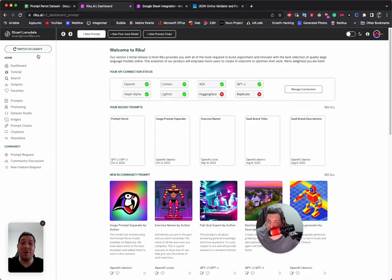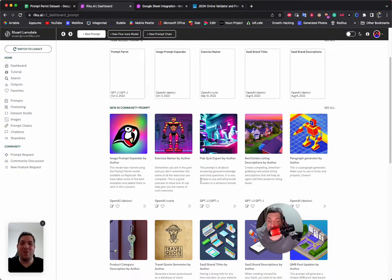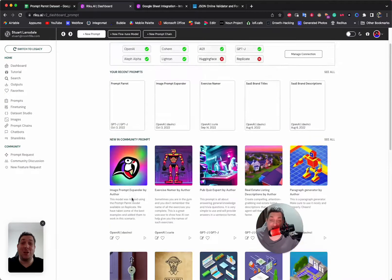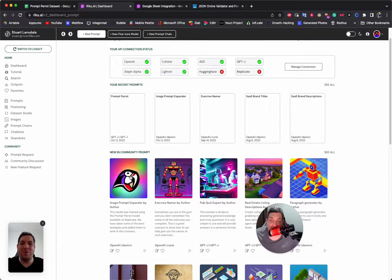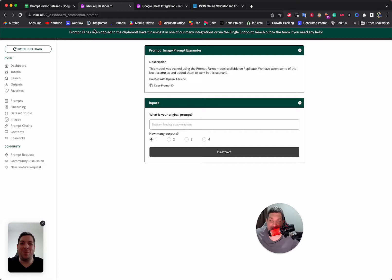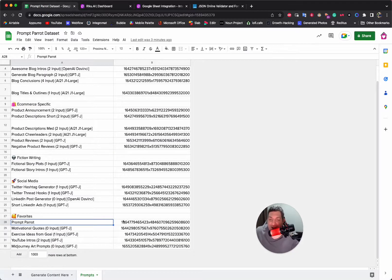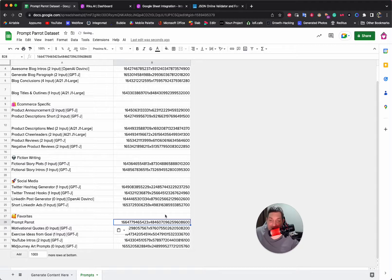How do I find this within Riku? It couldn't be easier — I can choose what I want and click on it. I want to use this Image Prompt Expander, and I'm going to choose OpenAI Davinci. If I wanted to use GPT-J or AI21, I can do all of that. I click on the prompt, there is a Copy Prompt ID button — I click it and it copies the prompt ID to my clipboard. I come back into Google Sheets and paste it.